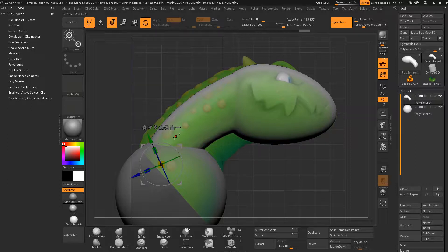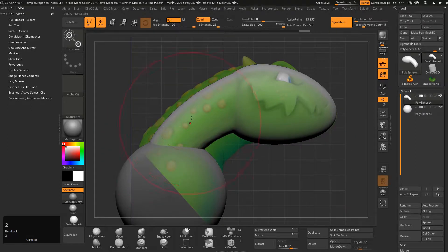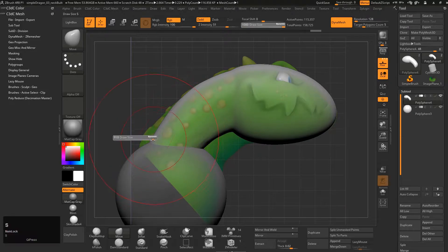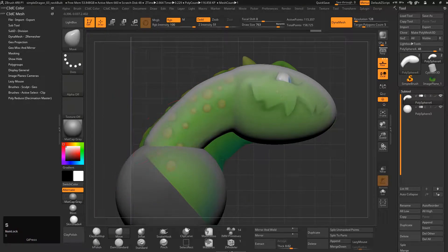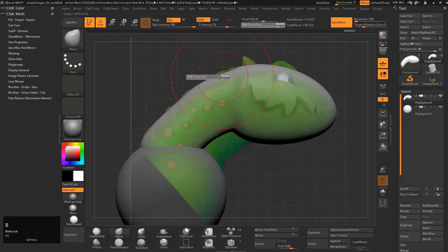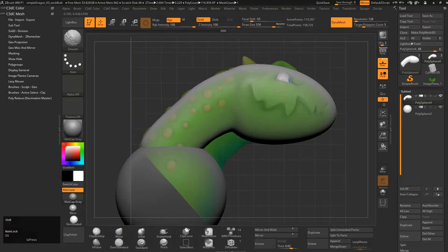But not to fear. Let's just come in here with the move brush and now I can move this around just like the grab brush in Maya. In fact, if you get used to using ZBrush a lot, you'll end up using the sculpt tools in Maya a lot more.